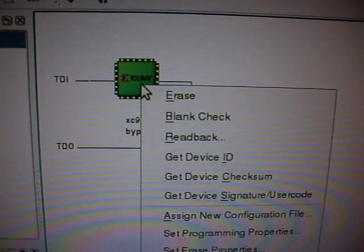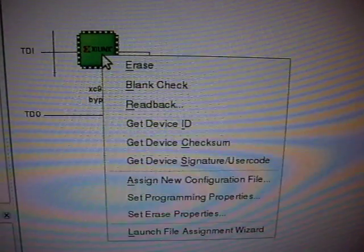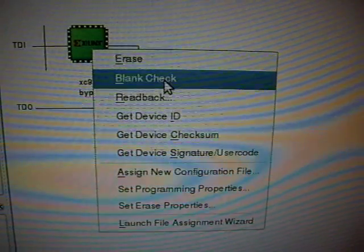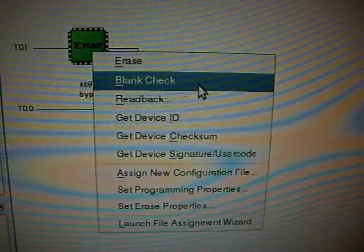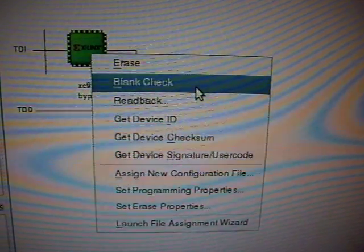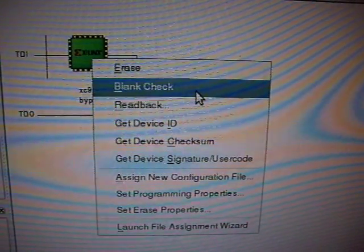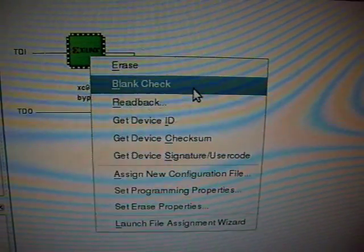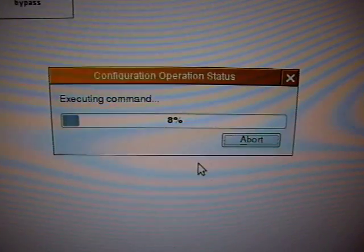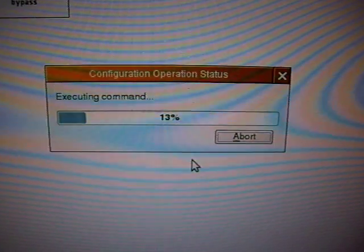Let's do something. Let's make a blank check, which reads out the whole device and checks whether it is blank. Just to demonstrate that it works.